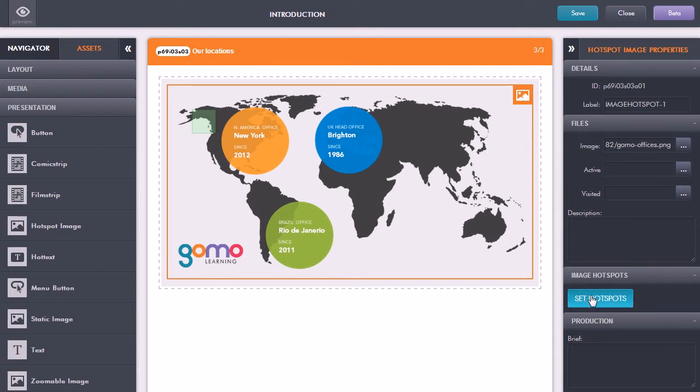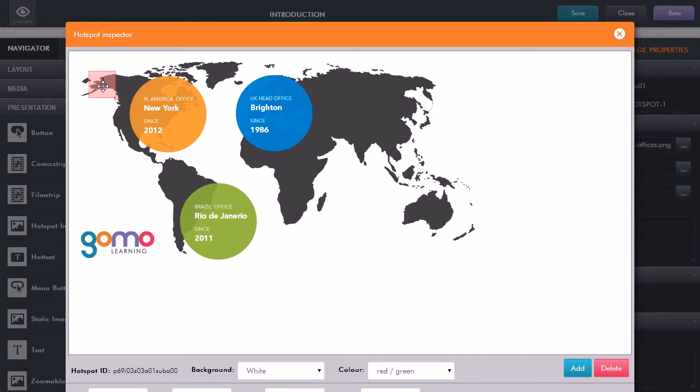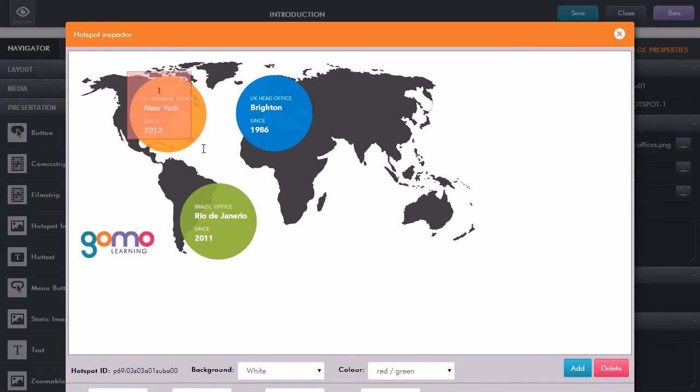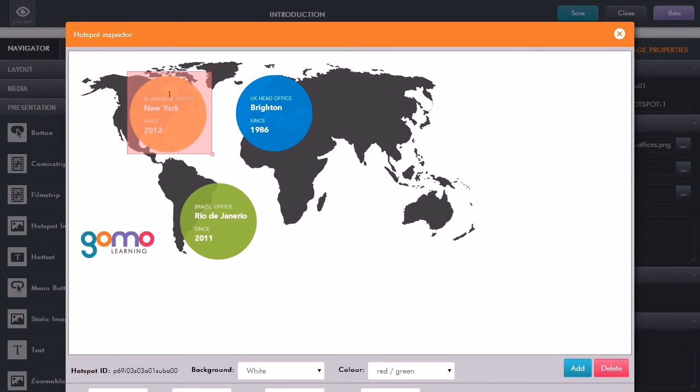Now let's set some hotspots. These are the active areas the learner can click on. Click on Set Hotspots, which brings up the hotspots panel. It's already added one for me—this little red square towards the top left, which I can click and drag to move around. Then pick up the bottom right corner and drag to enlarge it so it covers the area I want to make interactive. Now I can tell Gomo what I want to do when the learner clicks on that by setting an action.